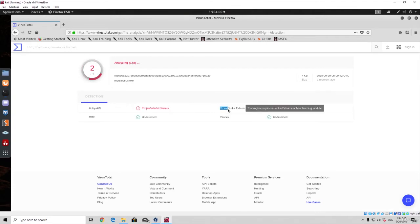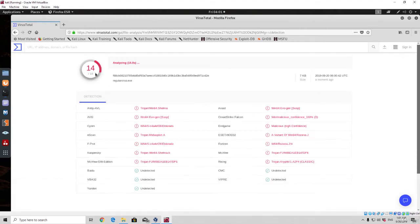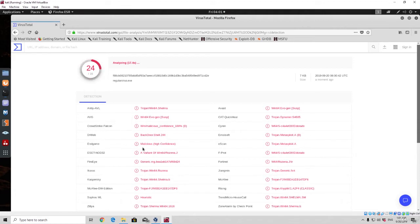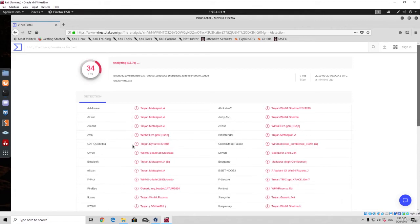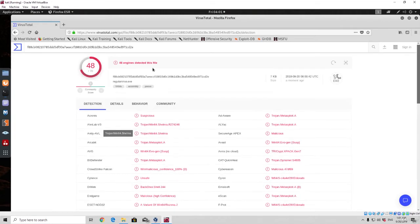We can see 5 out of 10, then 6 out of 11 have detected it so far. Most of the famous vendors do indeed detect it as a virus because this is a regular payload uploaded here numerous times. The final result is 48 out of 70 engines detected this file as a virus.